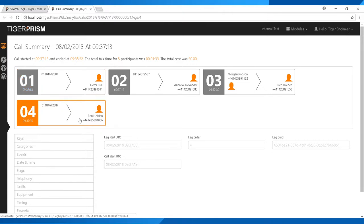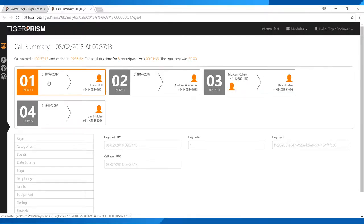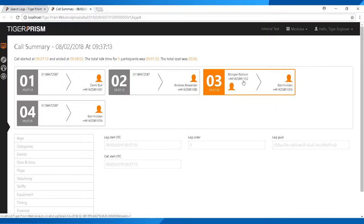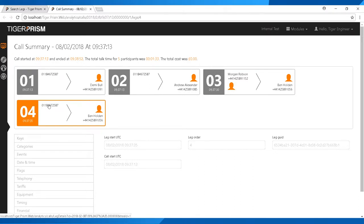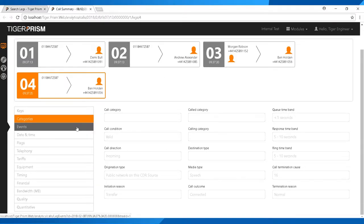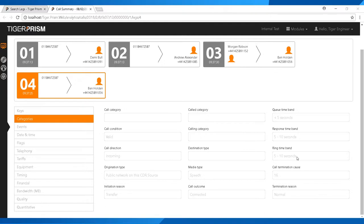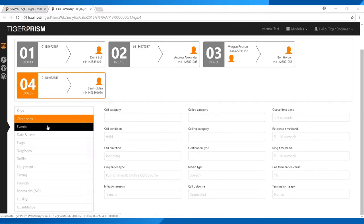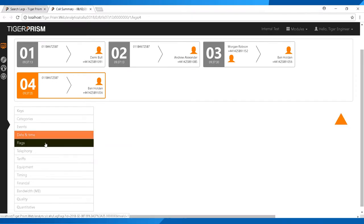This view gives you a cradle-to-grave of what happened on your call. It starts with call one — an inbound call to a number — then shows each transfer in sequence until the last leg from my number reaching the hunt group or agent. You can see all the information about what happened on that call. To find out which hunt group the call went into, start clicking through the options on the left-hand side.